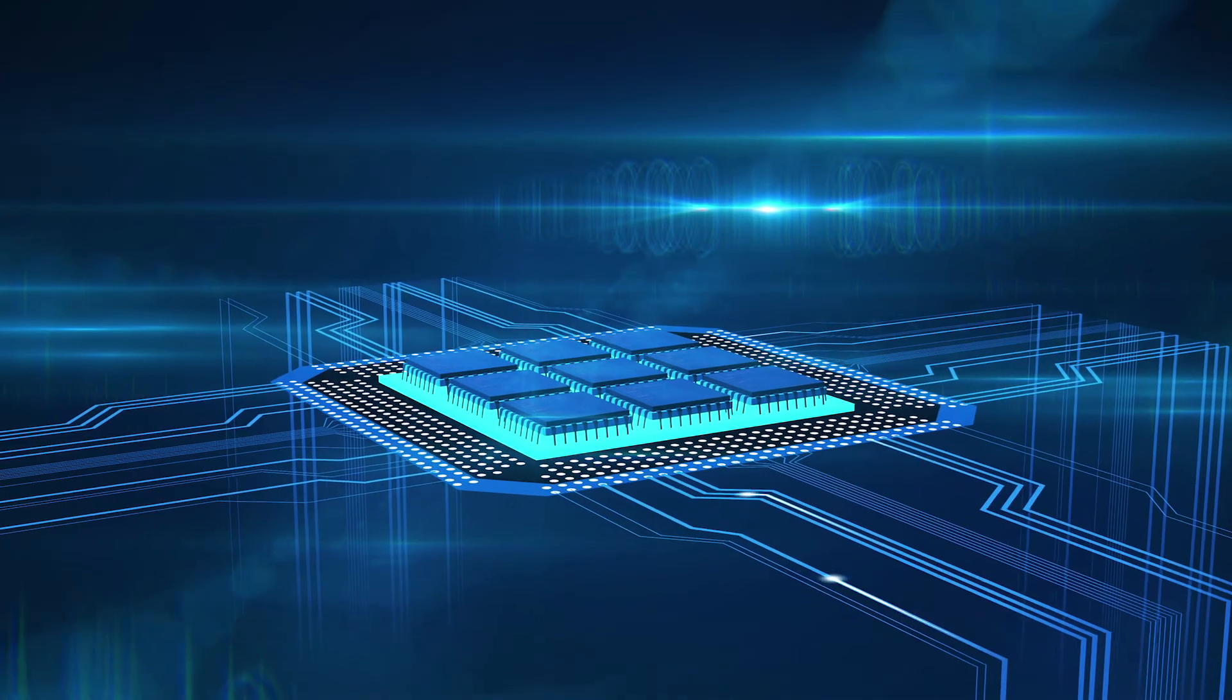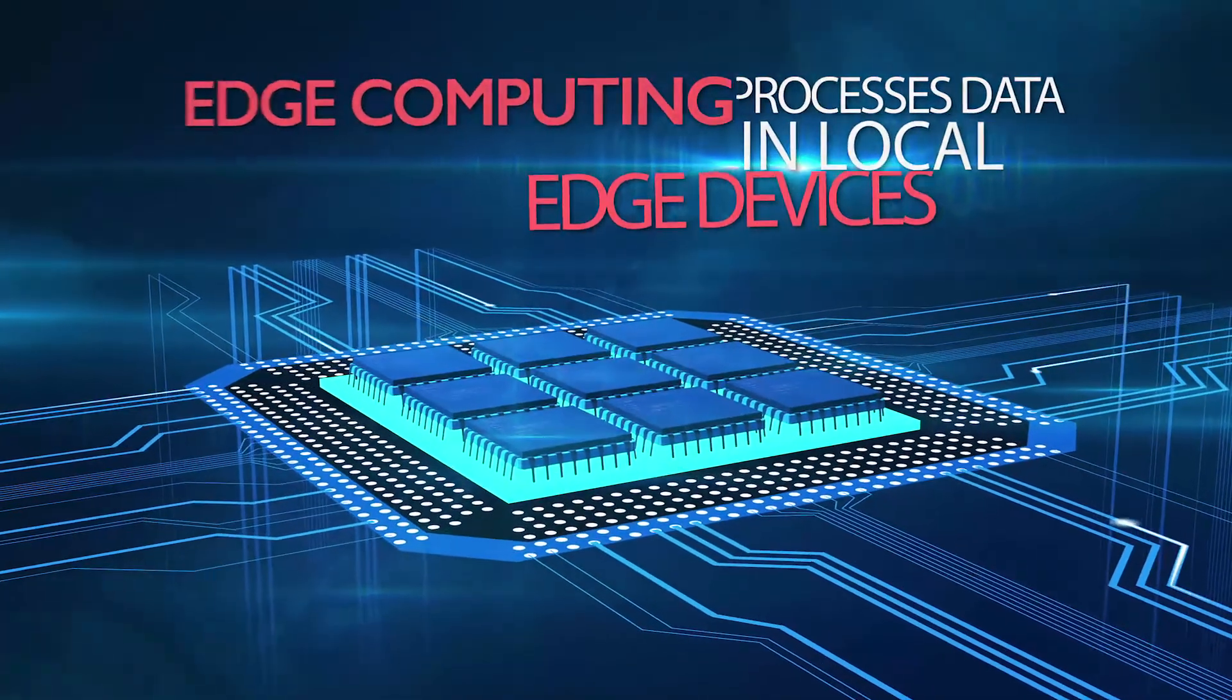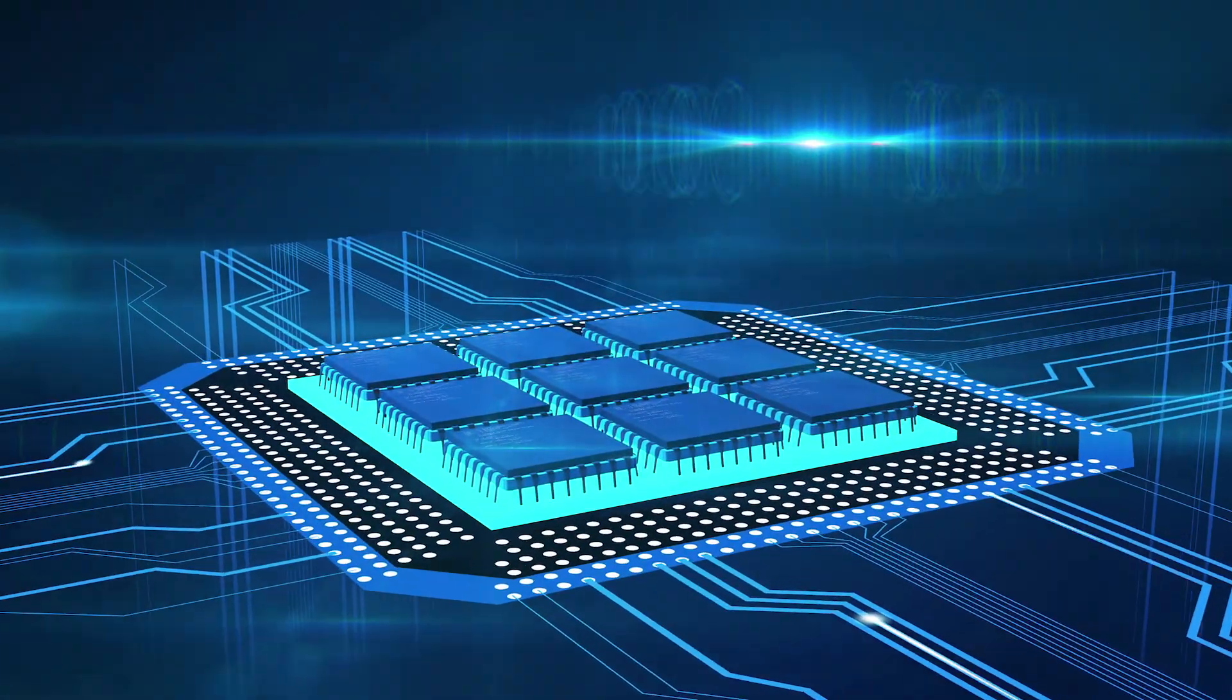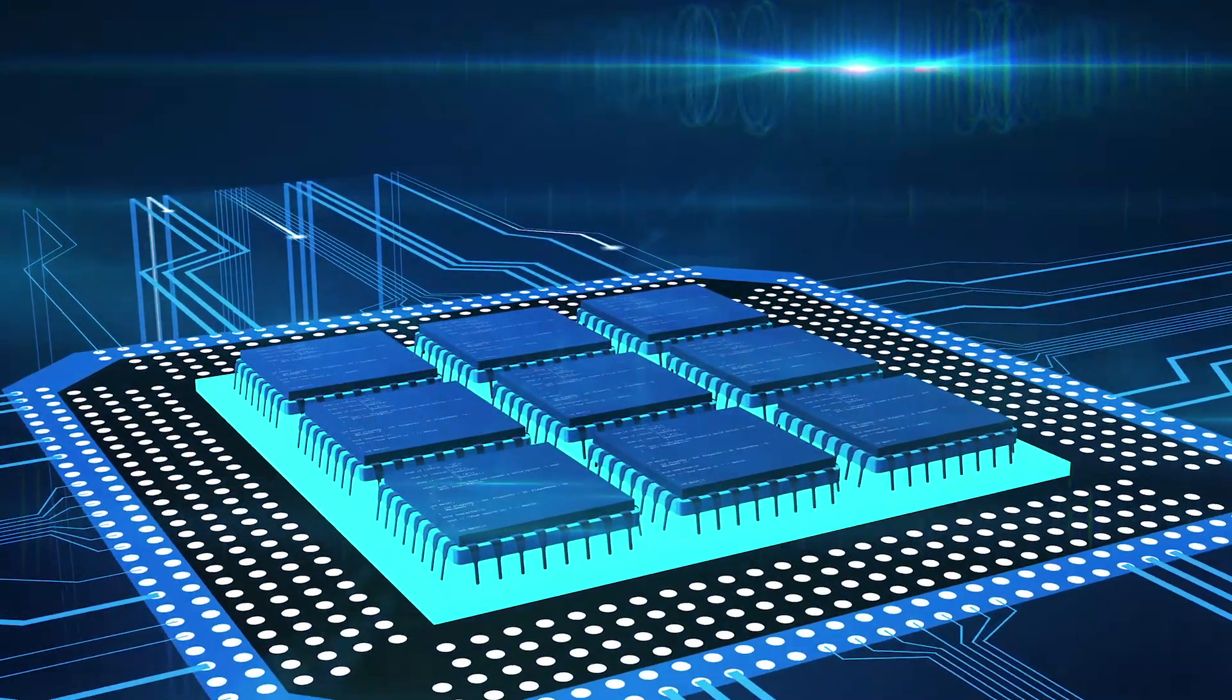Simply put, edge computing processes data in local edge devices rather than in the cloud, where it would take more bandwidth and time to send back to the device.